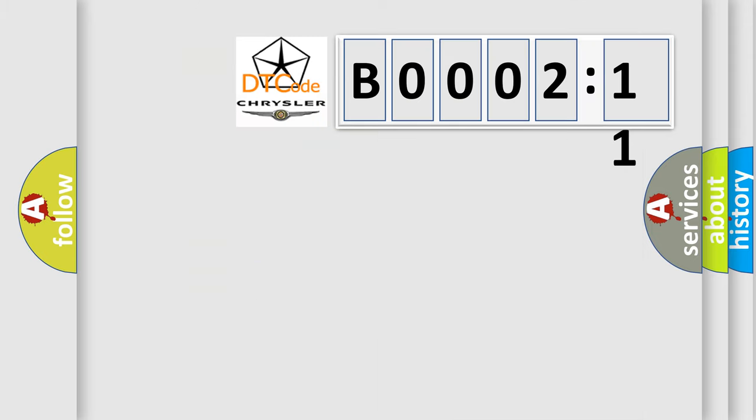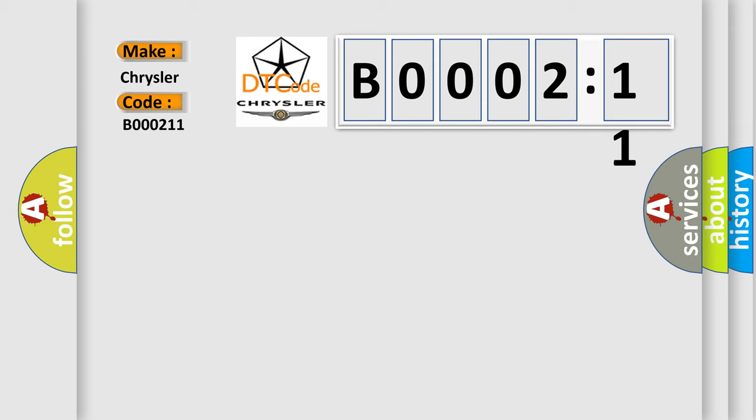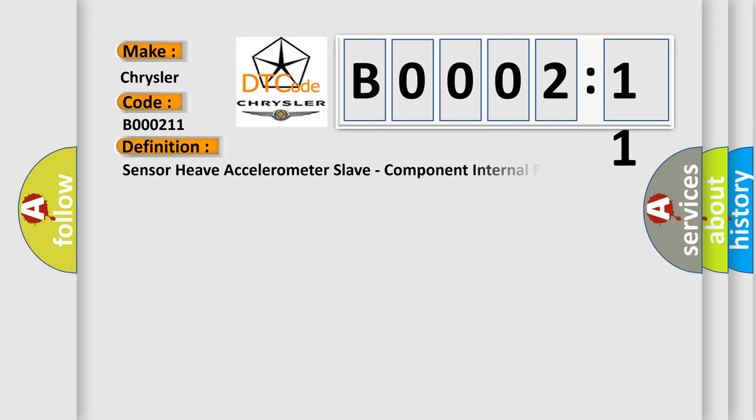So, what does the diagnostic trouble code B000211 interpret specifically for Chrysler car manufacturers? The basic definition is: Sensor heave accelerometer slave, component internal failure.